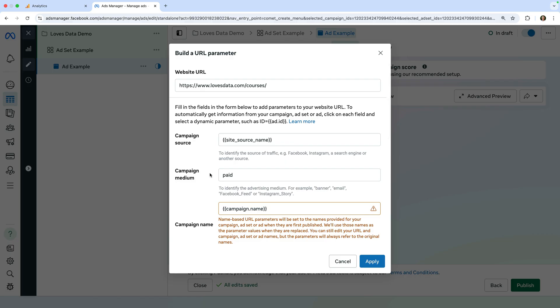The two most important ones to note are the campaign source and the campaign medium. For this ad, campaign source is using a dynamic URL parameter of site_source_name. This will automatically adjust the value for the UTM source parameter depending on where the ad is seen and clicked. For example, if someone sees the ad on Facebook, this will have a value of FB. And looking at campaign medium, we can see this is hard coded with a value of paid.